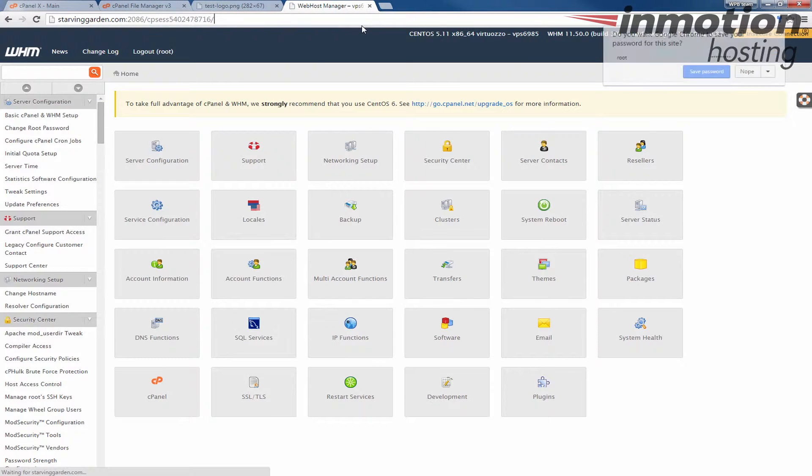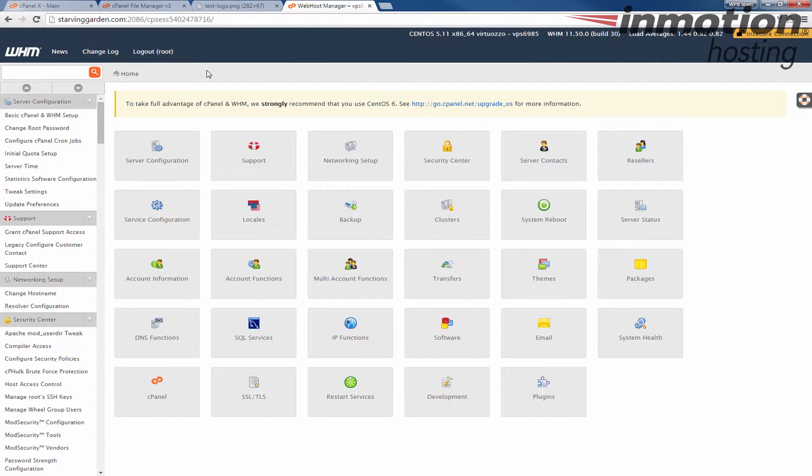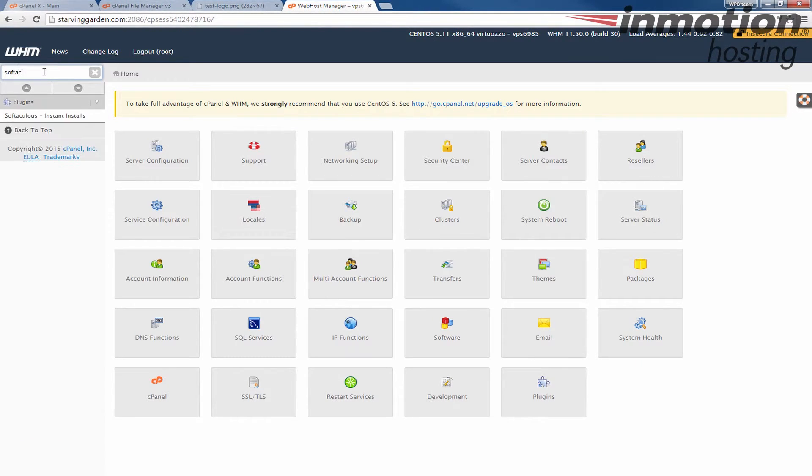Alright, once you've logged into your web host manager as root, in the top left here, go ahead and search for Softaculous. If you do not have Softaculous in your WHM, you can request a Softaculous license from AMP.